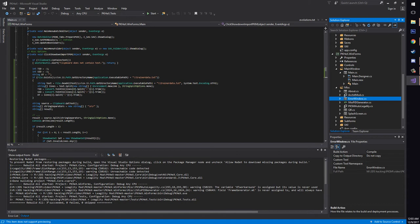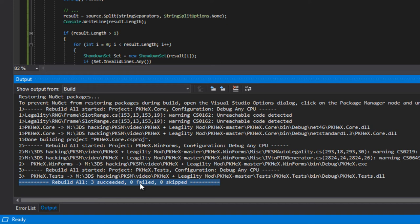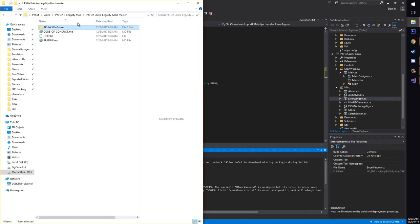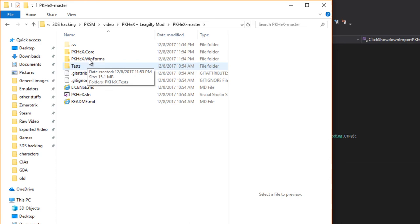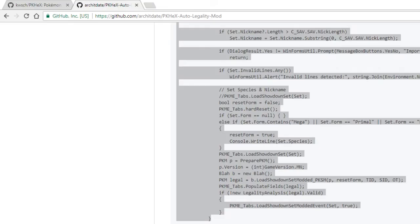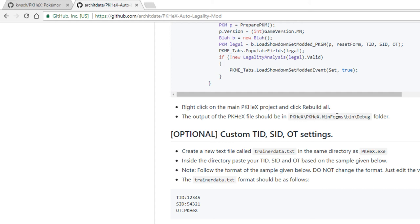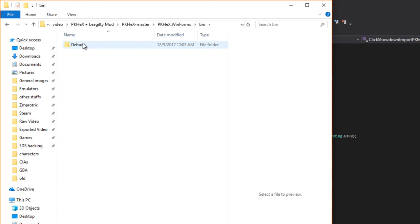All right. So down here, we'll say rebuild all three succeeded, zero failed, zero skipped. If you get that message at the end of this text, everything's fine. If not, something went wrong. You're going to have to try it. Try again. Let's go back to PKHex master. And then I believe, I don't know. I'm just going to look it up. Let's see here. It puts a PKHex winforms bin debug. There we go. So PKHex winforms bin debug.